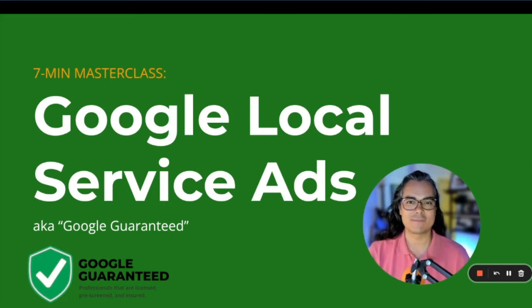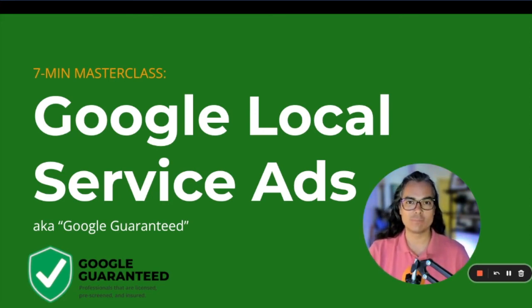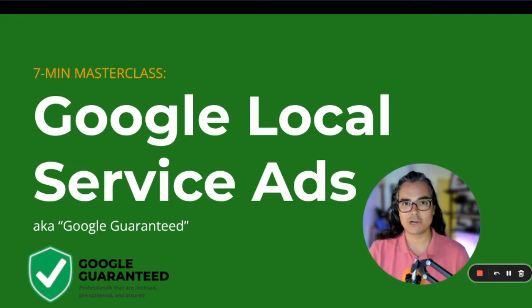If you want to book more carpet cleaning jobs, then stick around and watch the rest of this video. I'm Ruben with BookCleaningJobs.com and we help carpet cleaners book more jobs.